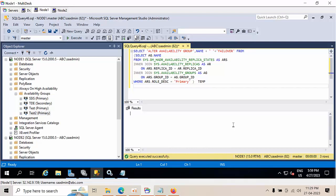Today I'm going to show you how to failover multiple availability groups to another instance. Here I have four availability groups: three are primary and one is secondary.